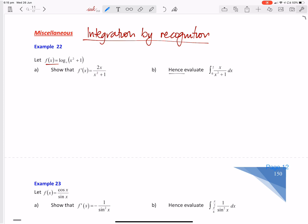So the question will be something like: f of x equals log_e of (x squared plus 1). Show that f dash of x is 2x on x squared plus 1. Now usually I do this in one step, however because they want us to show it, you've got to basically do all your working.